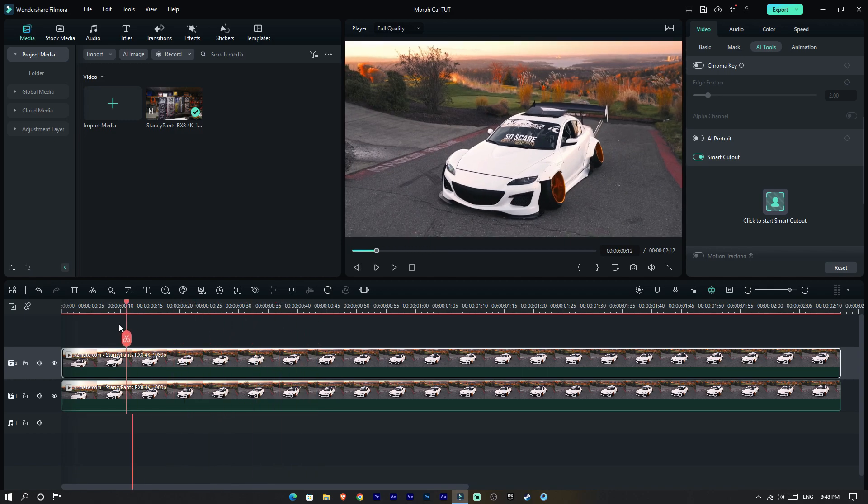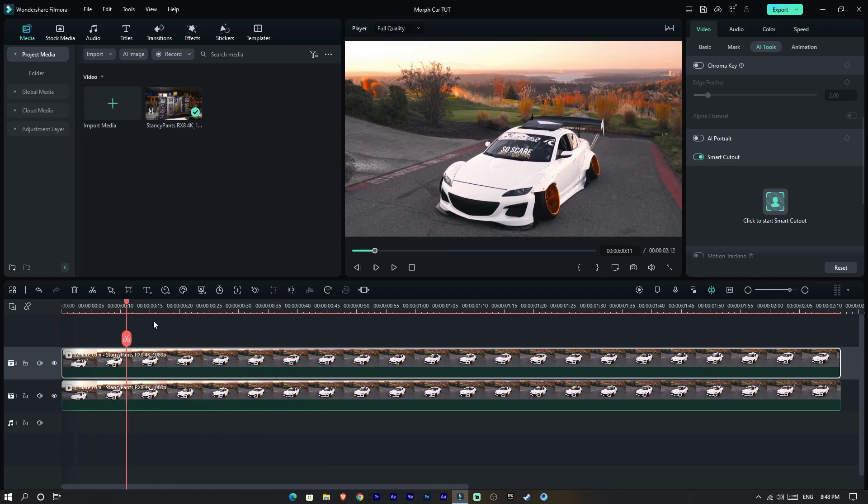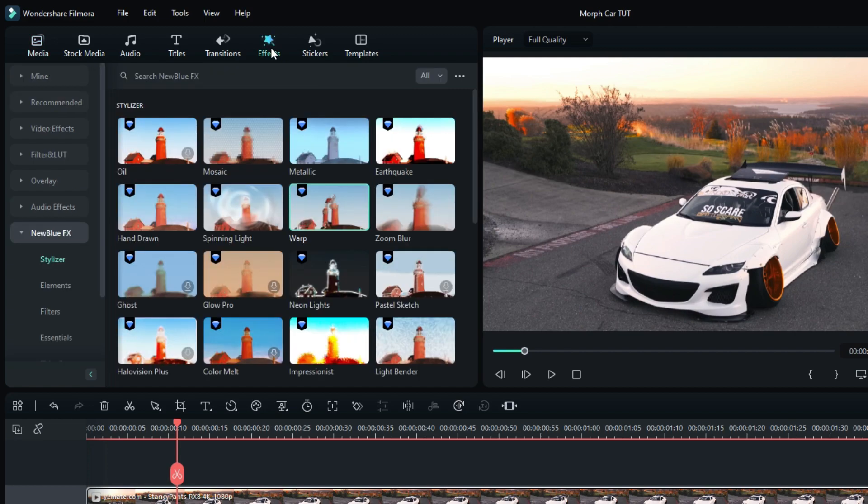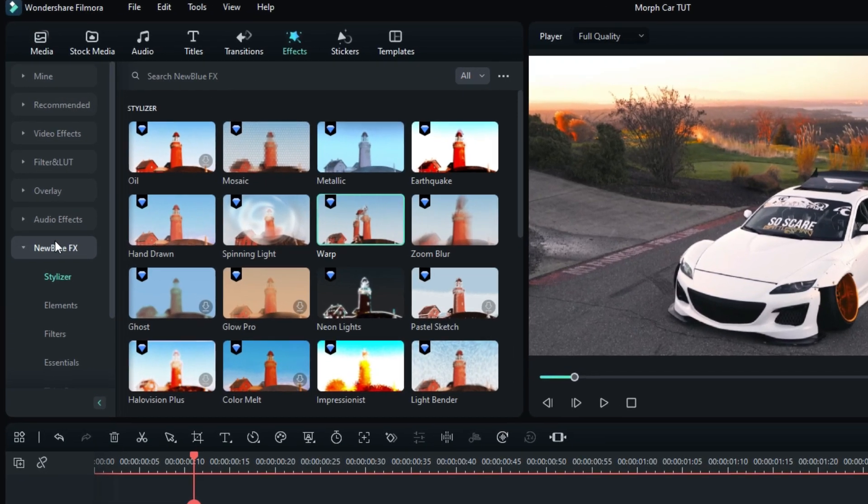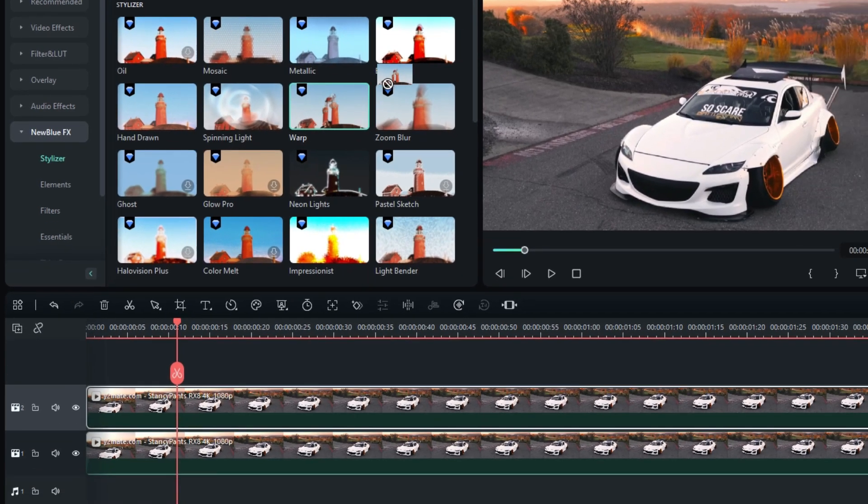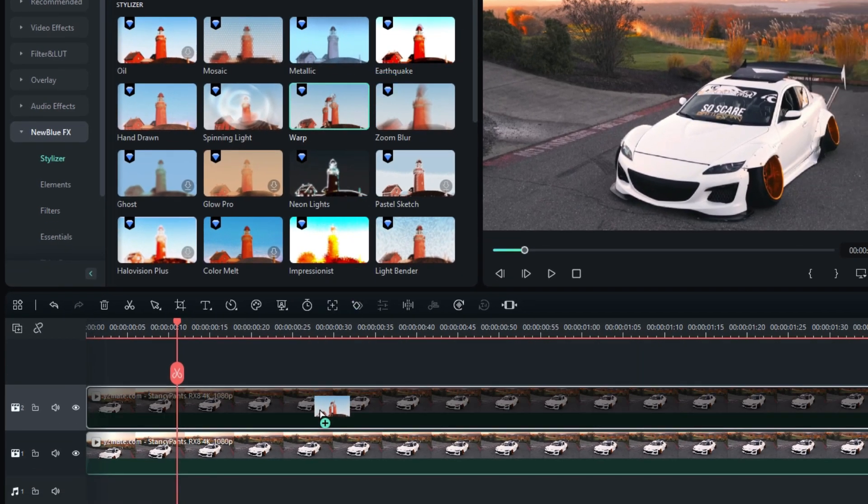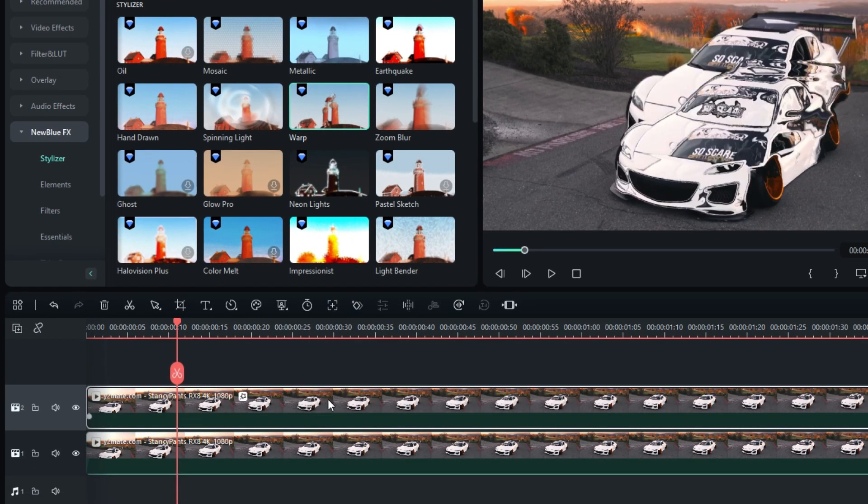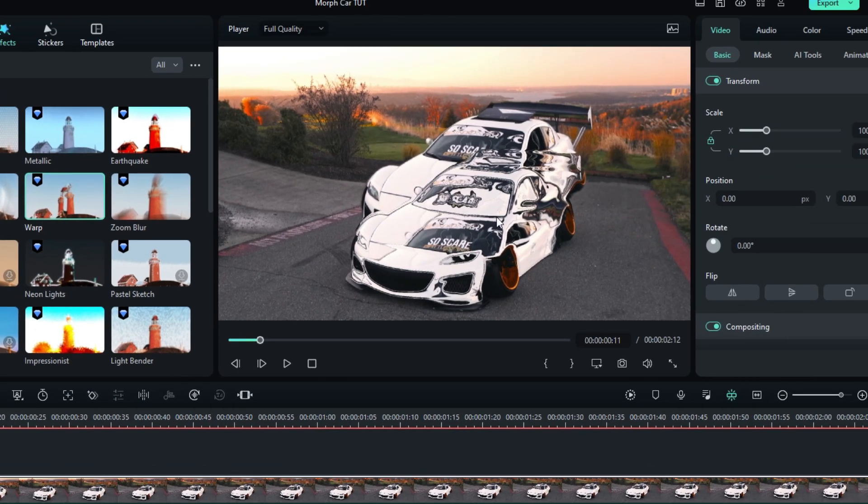Now let's add our morph effect. Go to the Effect tab, select NewBlue FX, then select Stylize, then select Warp effect, and add it to the top layer.